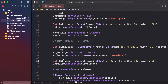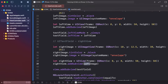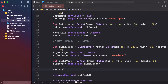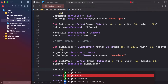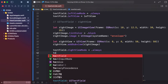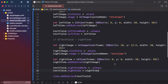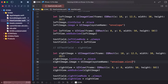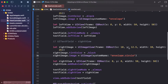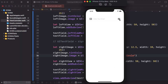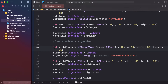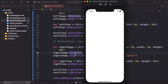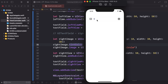For the right view, copy the left view code and paste it. Change left to right throughout. Set textField.rightViewMode to .always and textField.rightView to the right view. Change the SF Symbol from 'envelope' to 'envelope.circle' as per the requirement, and adjust the image frame positioning accordingly.